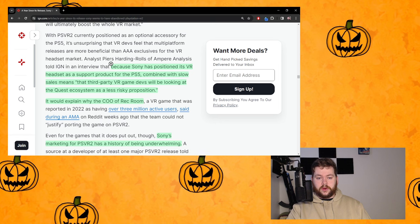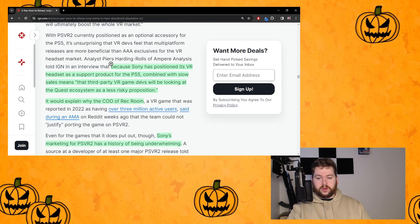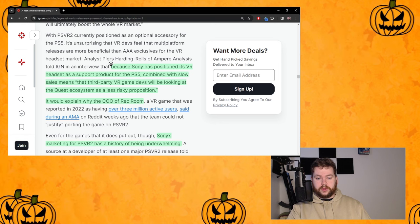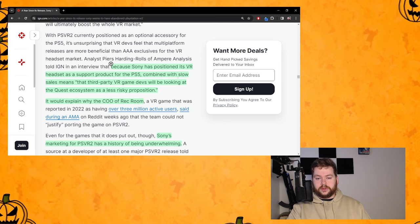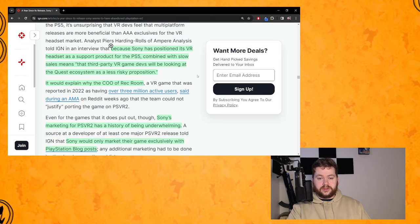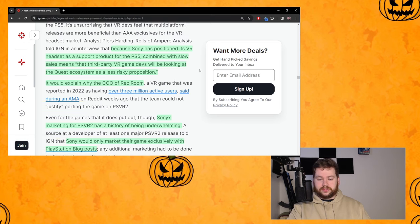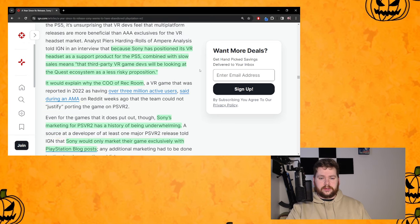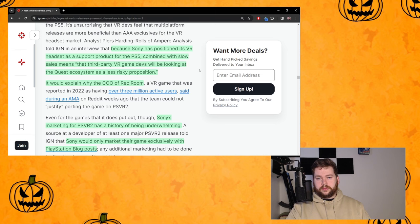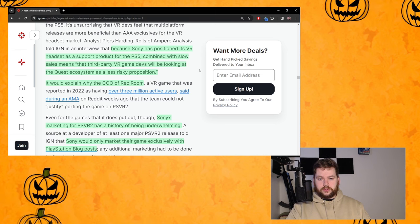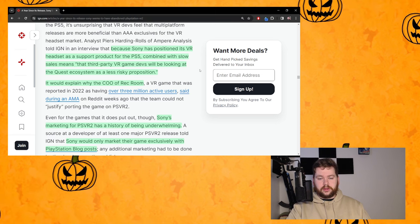Scrolling down to this part here, so analyst Piers Harding-Rolls says that because Sony has positioned its VR headset as a support product for the PS5 combined with slow sales, means that third-party VR game devs will be looking at the Quest ecosystem as a less risky proposition. That's just how it is, that's just the facts.